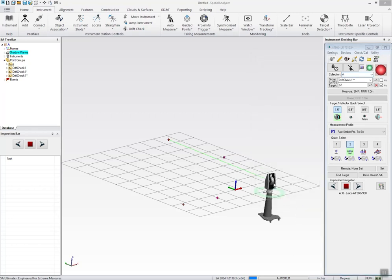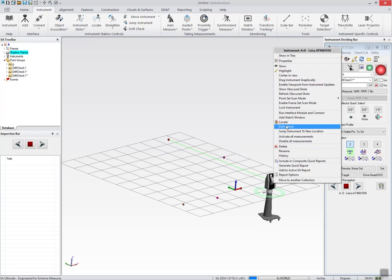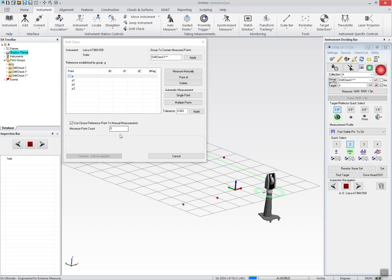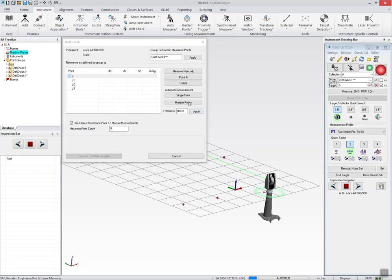And what that'll do is essentially give you the ability to have a stable measurement as part of a basic inspection option like a drift check. So here we go. I open up drift check.